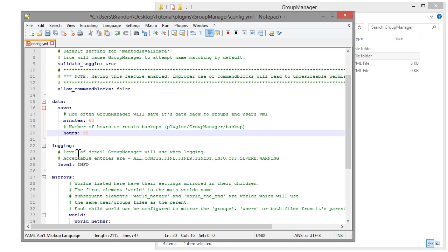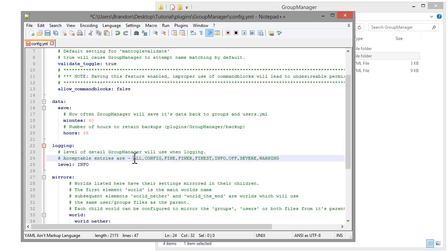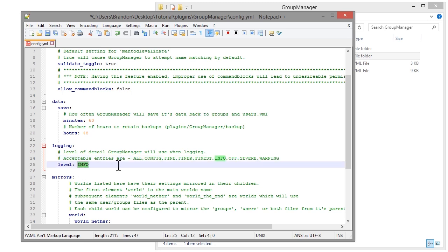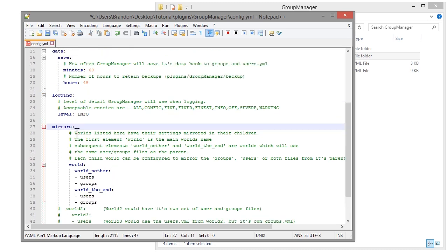The logging section allows you to set how much information you would like to log. I recommend keeping it as 'info'. If you're never going to use this you can keep it as 'severe', 'warnings', or just turn it completely off.